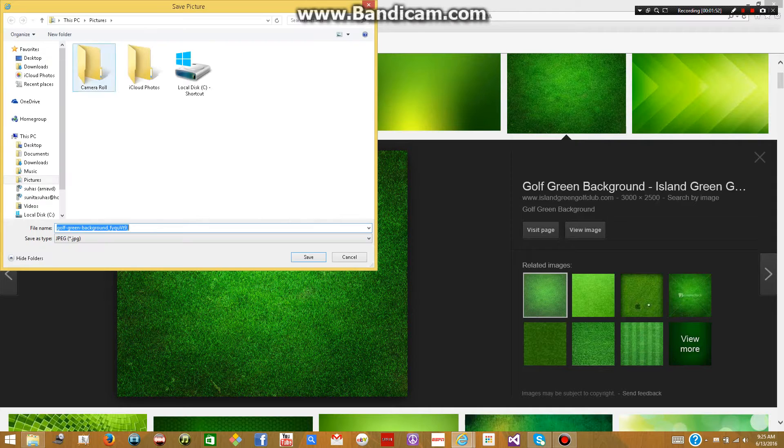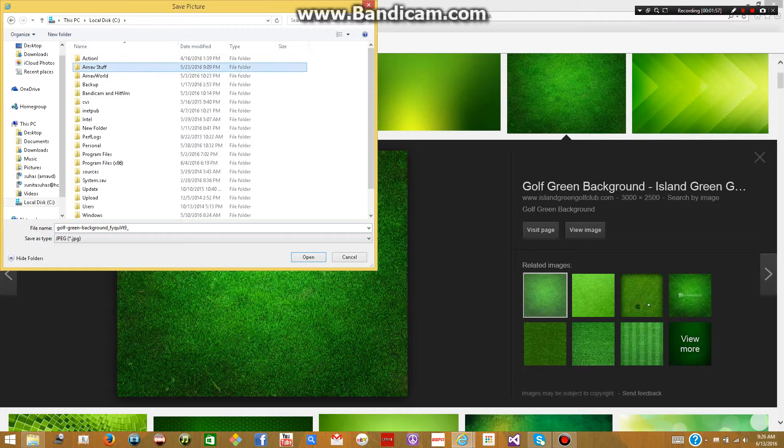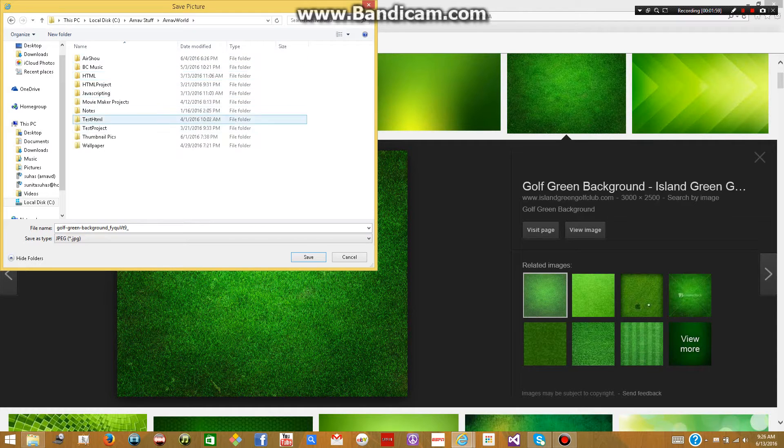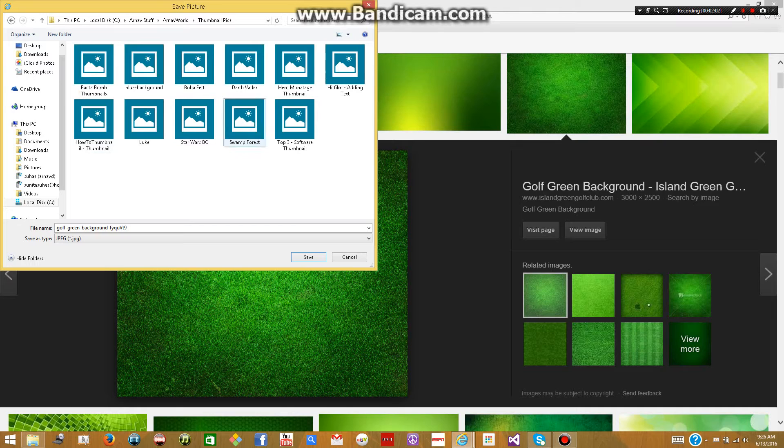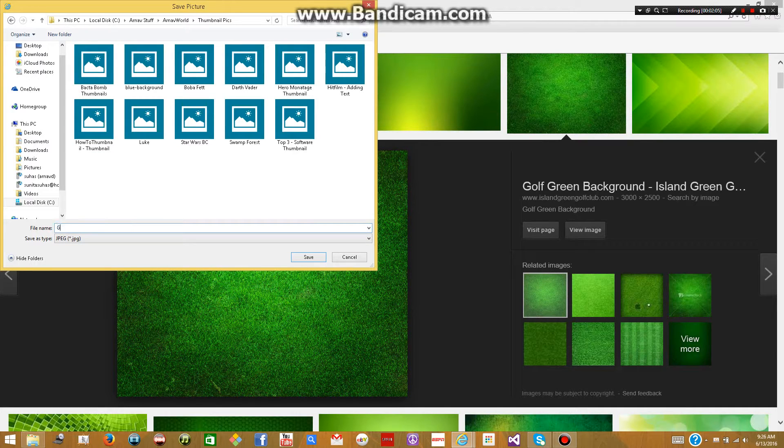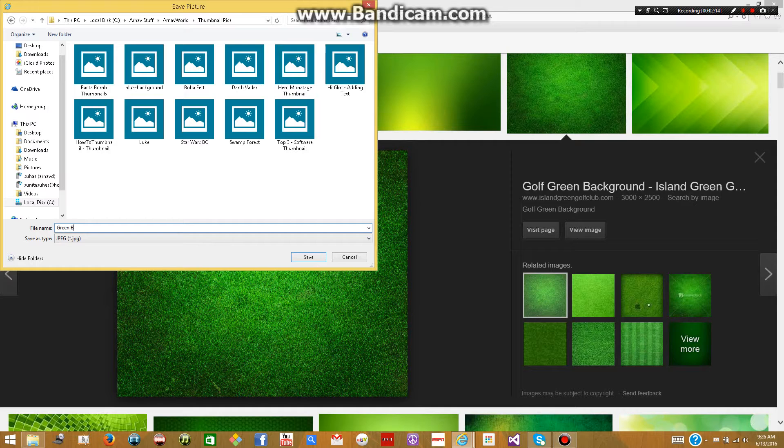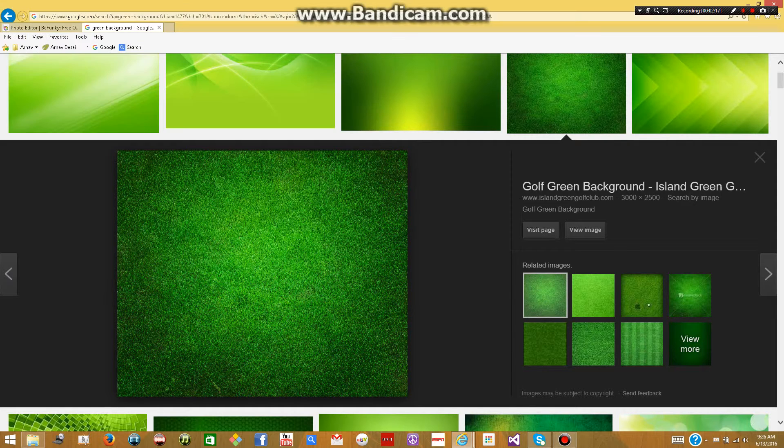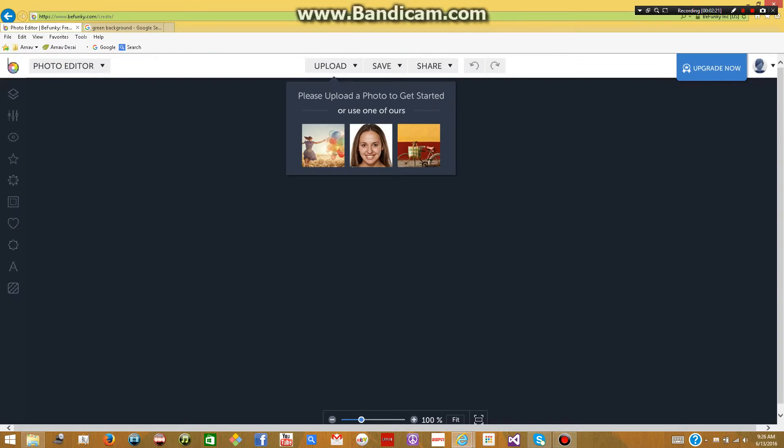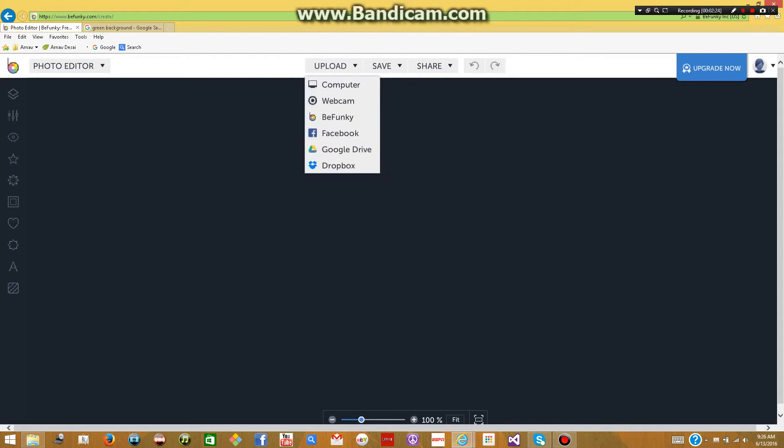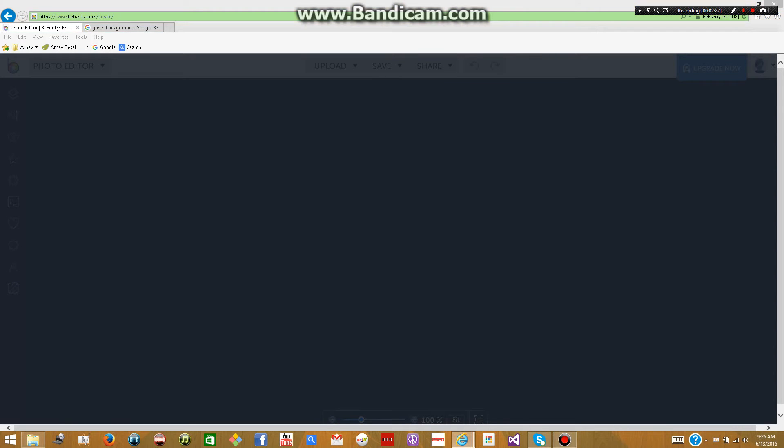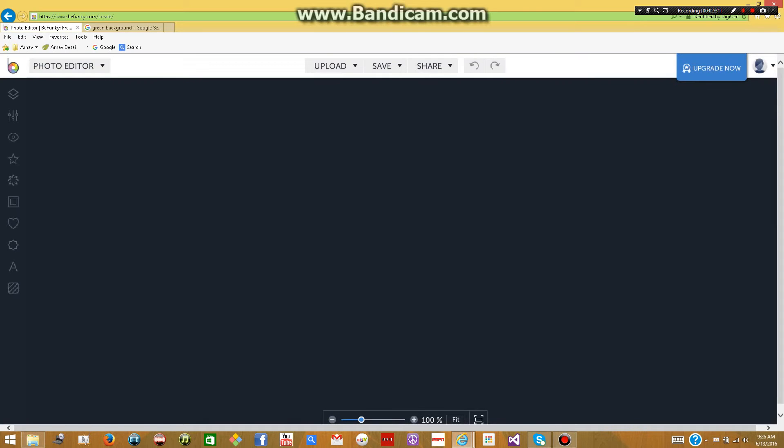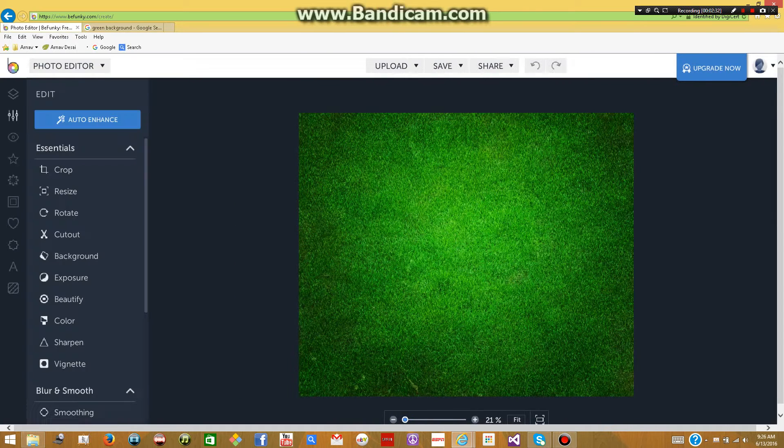Any file you want. I have one. So I'll go ahead. I have a whole folder called Thumbnail Picks. So that's where all my thumbnail stuff goes. So I'll just name it green BG, which stands for background. Then you're going to go back to Photo Editor. Then click on Upload. Then Computer. And now you can look for it. It's a green BG. And now you have your background image.